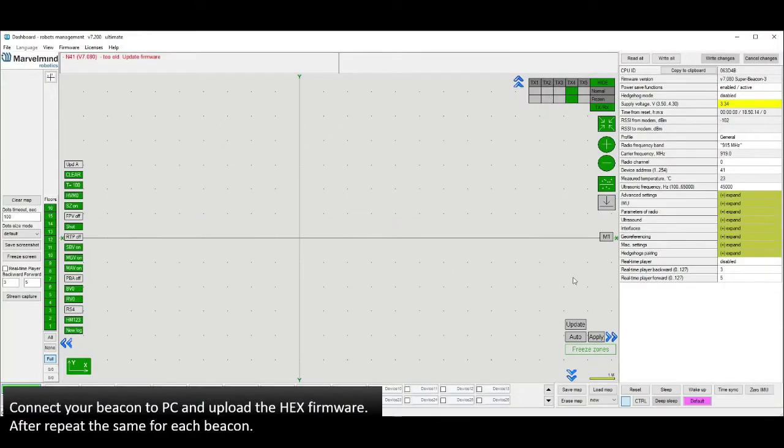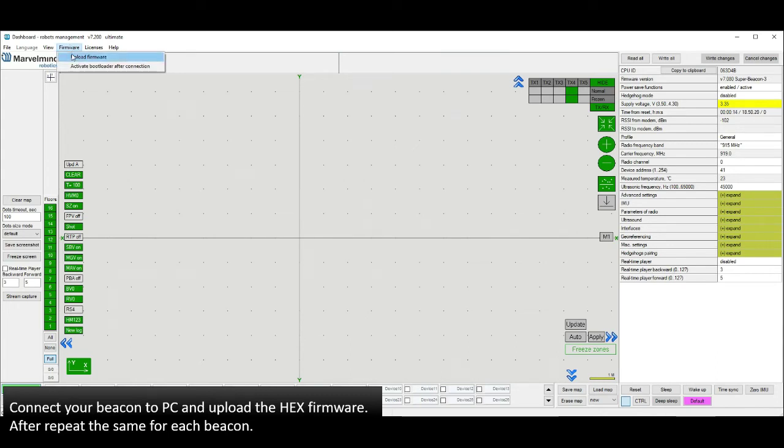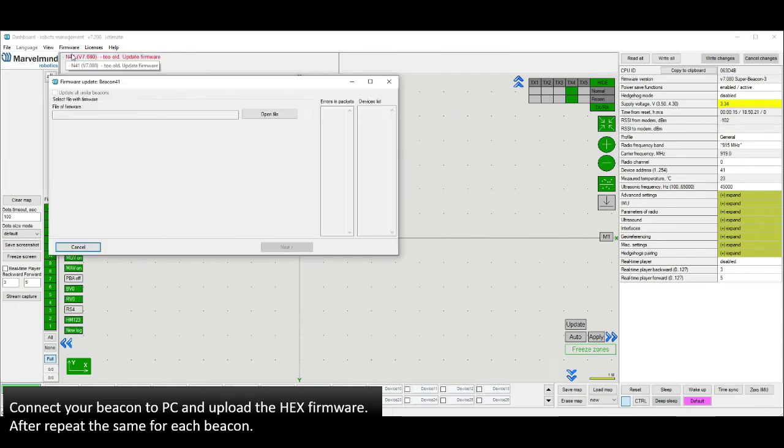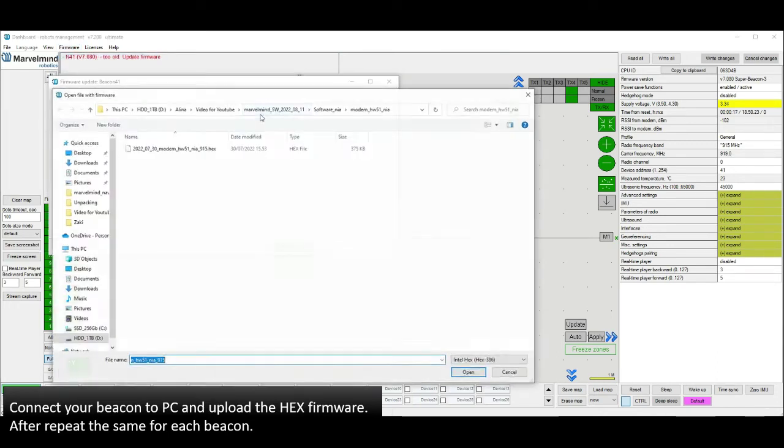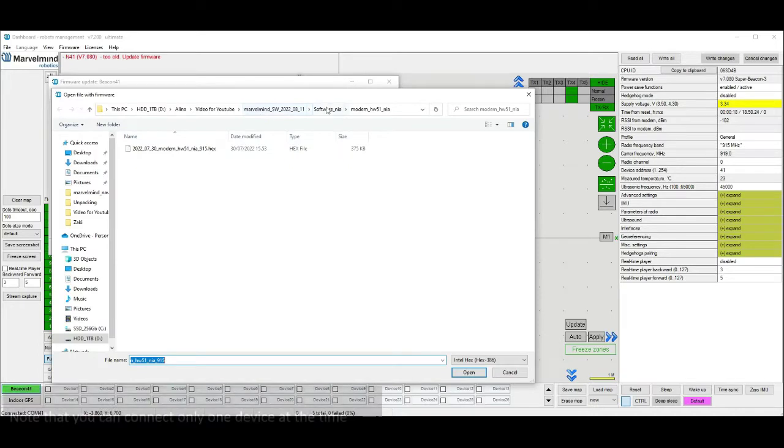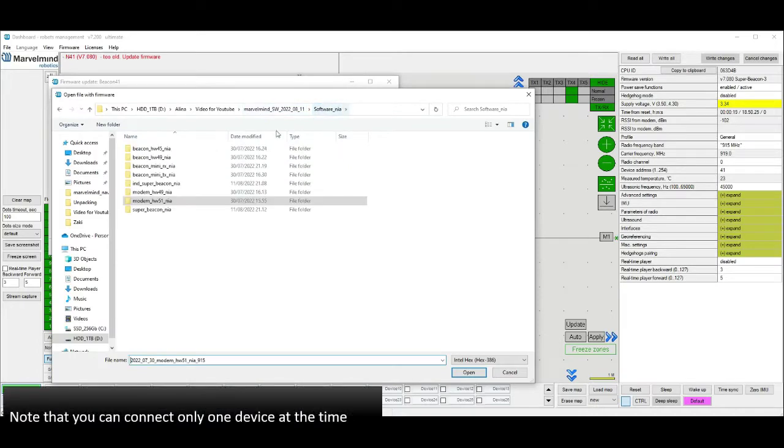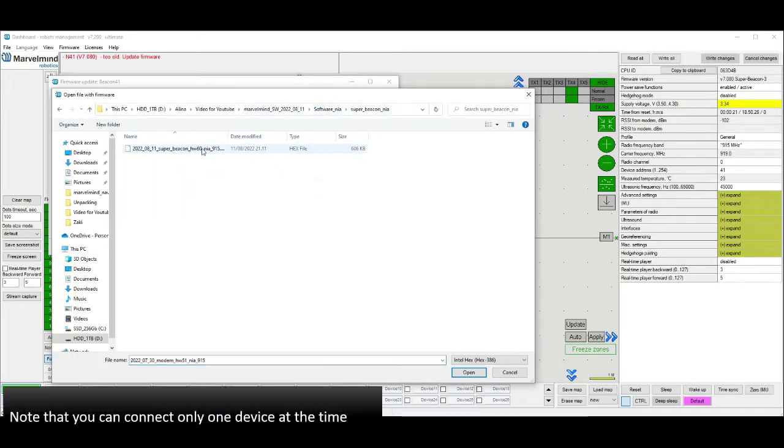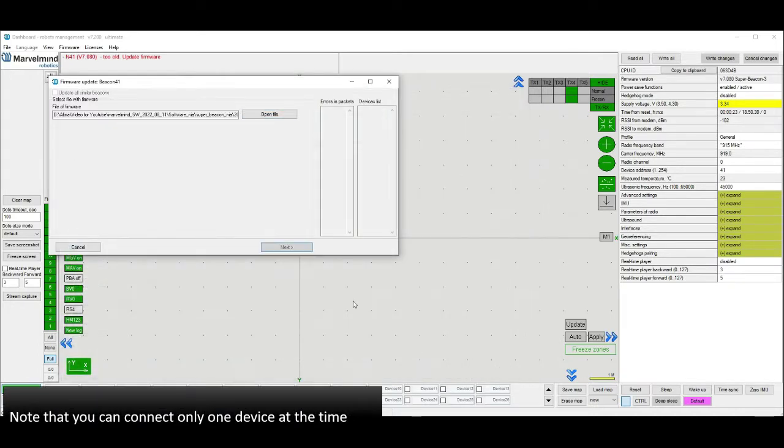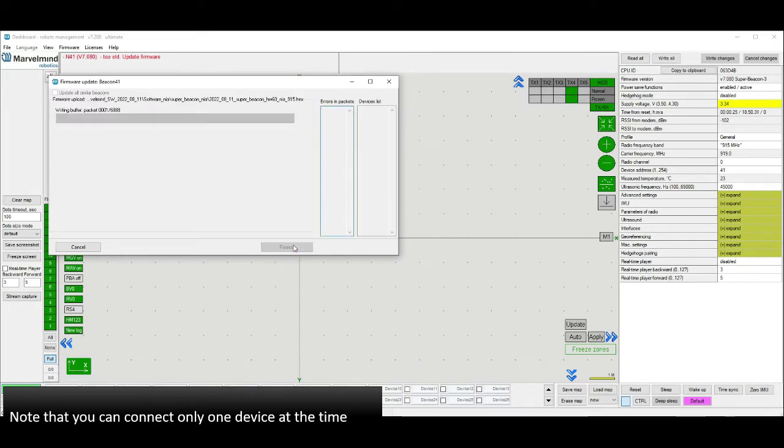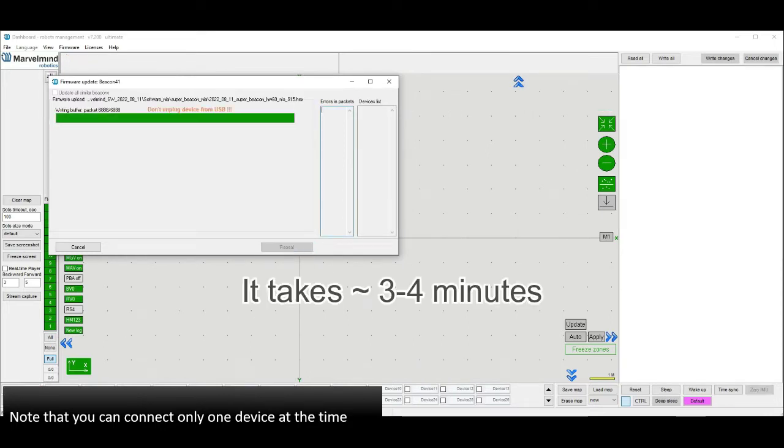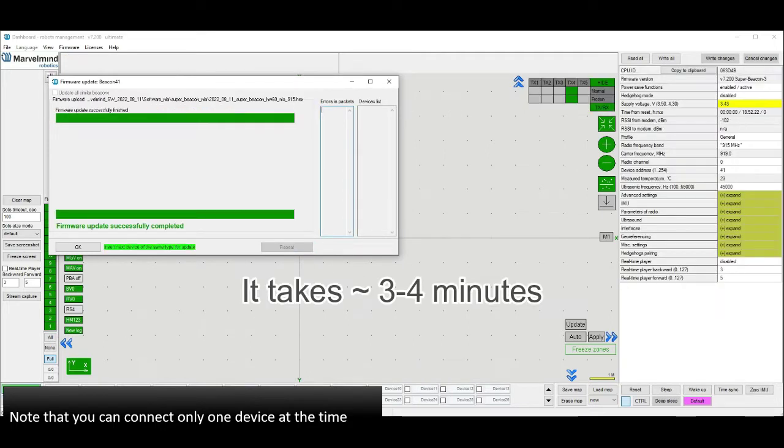Go to firmware. Upload firmware and choose a file. Use NIA architecture for the first time. Updating will take 3-4 minutes.